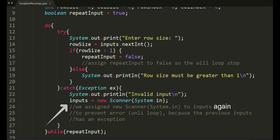And then we have this input equals new Scanner System.in. We assign inputs again to a new scanner because there's an exception on the previous inputs, so we mustn't use that for the next user input.